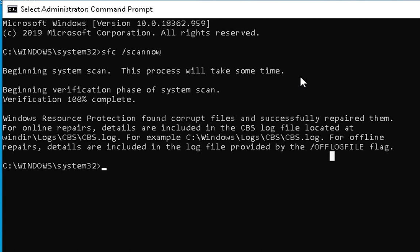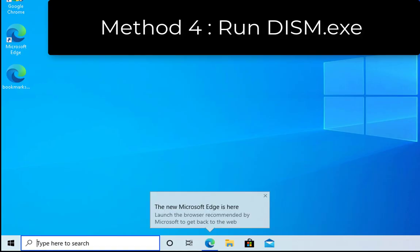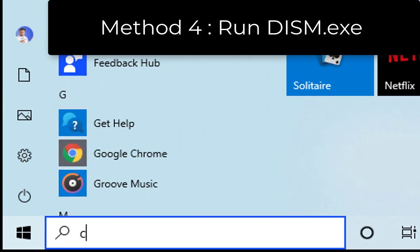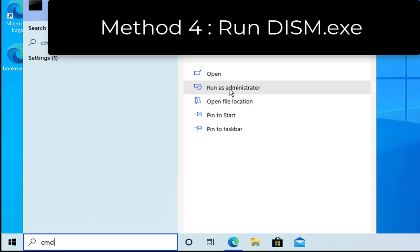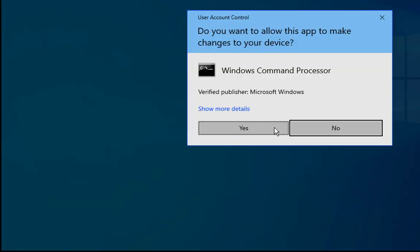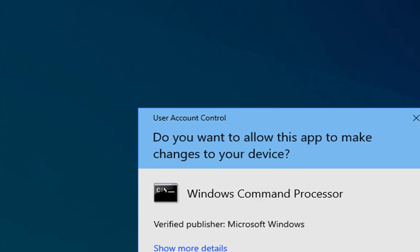We just have to check if the issue is resolved or not. If the issue is not resolved we have to follow another method. Type cmd in the search box, click on run as administrator, click on yes.